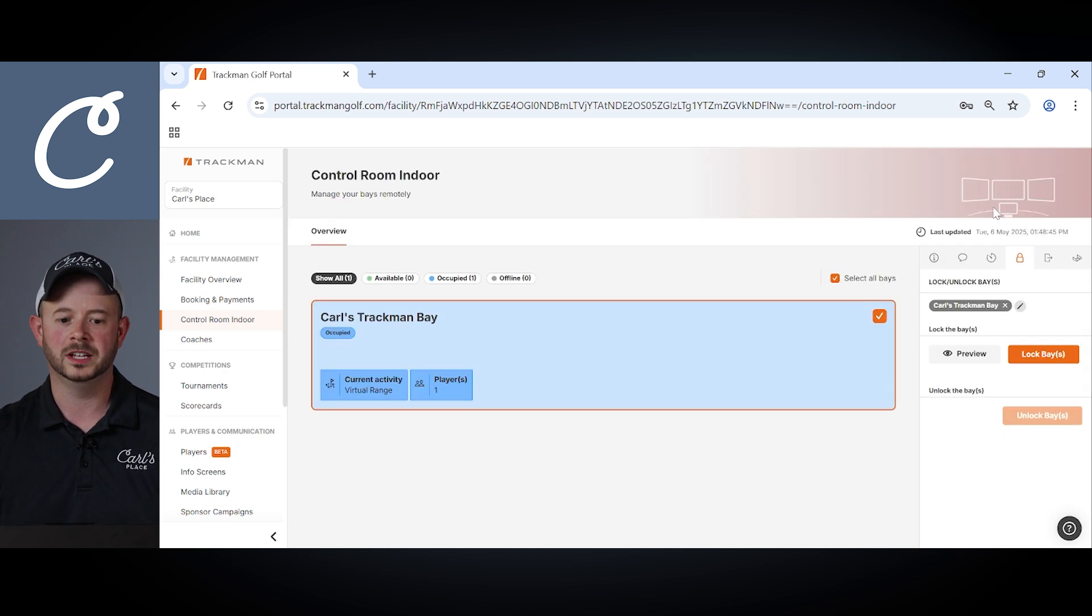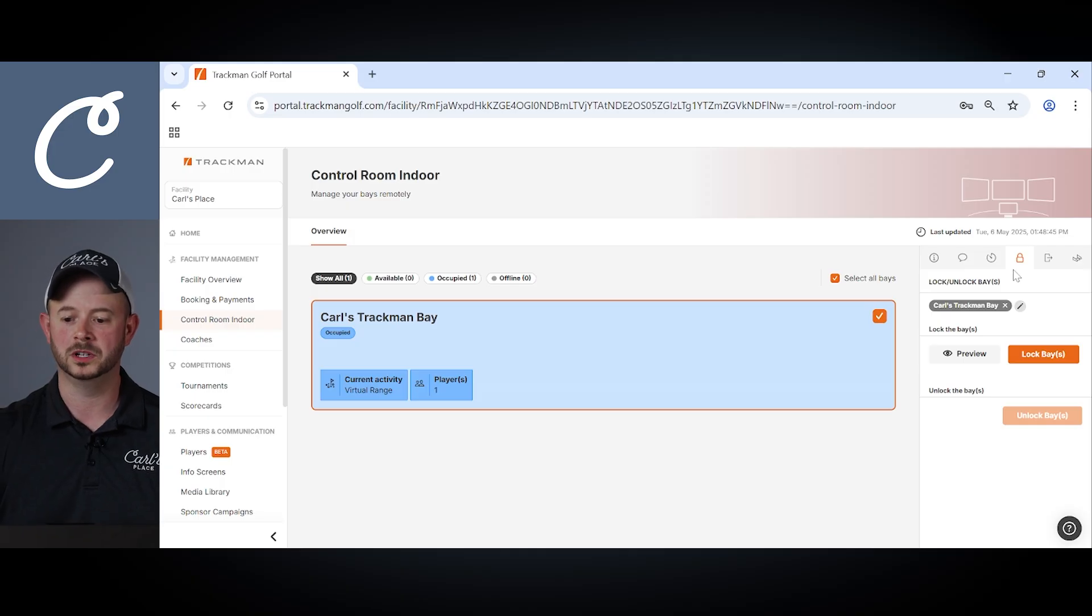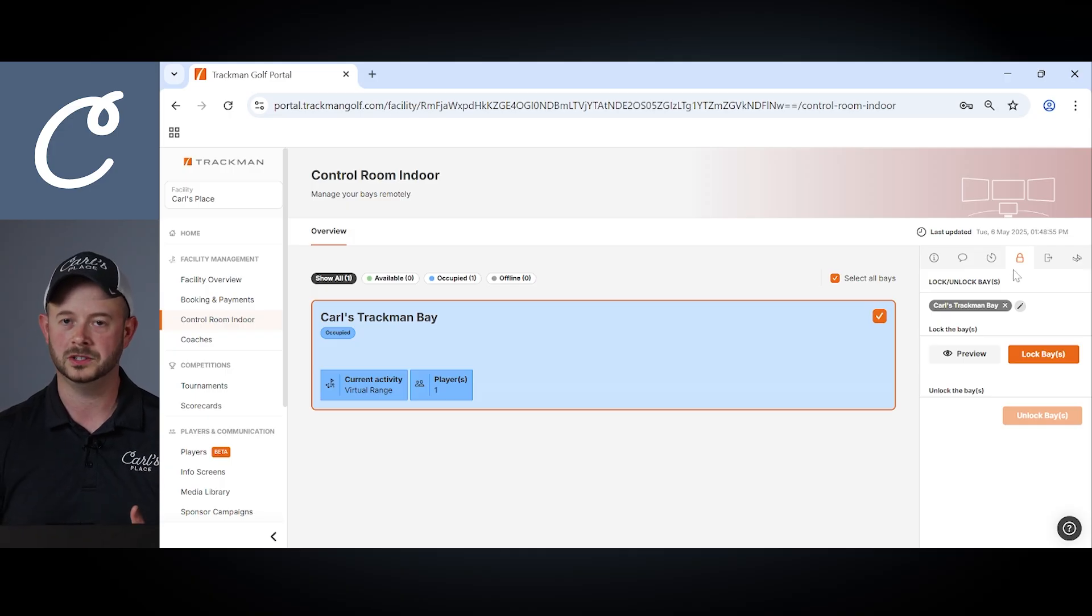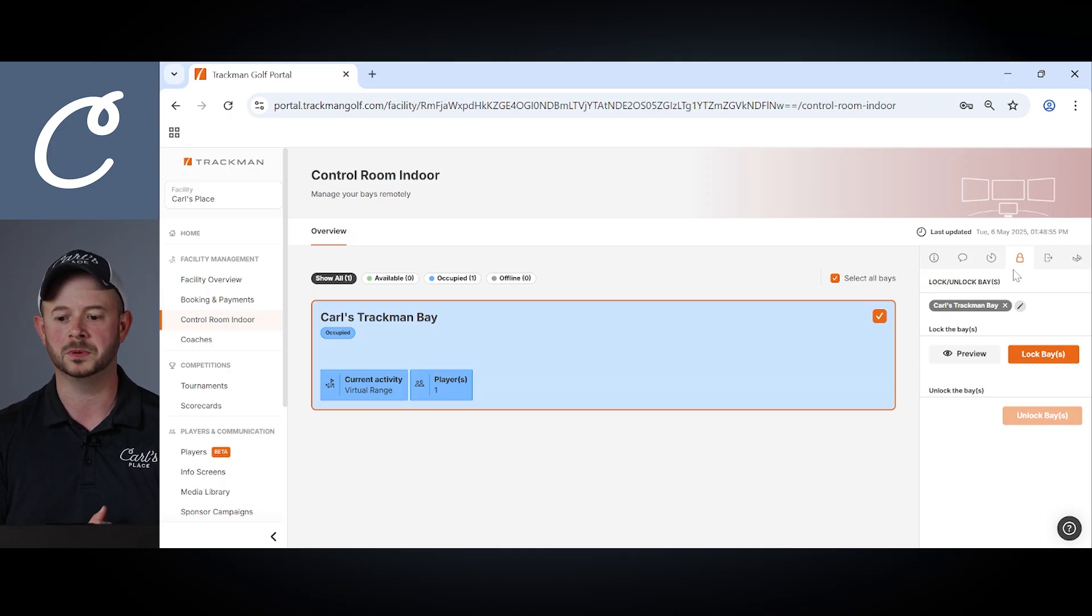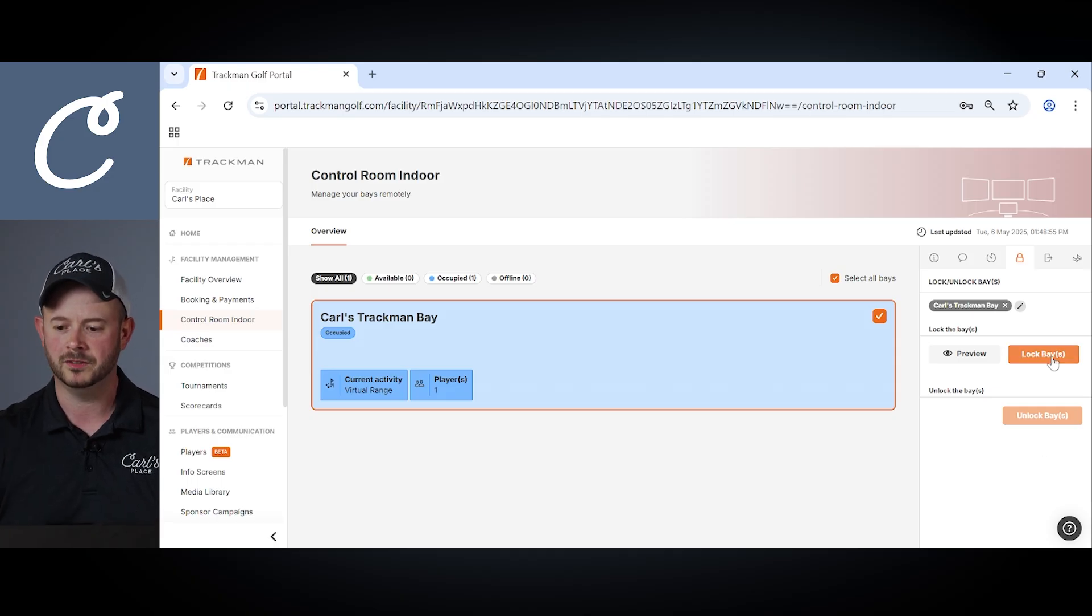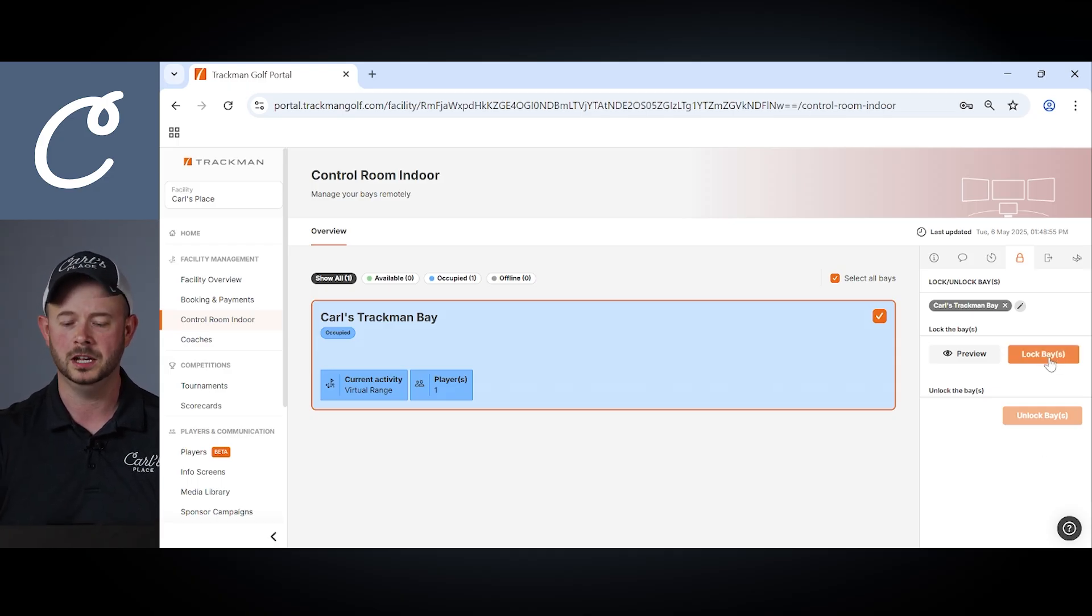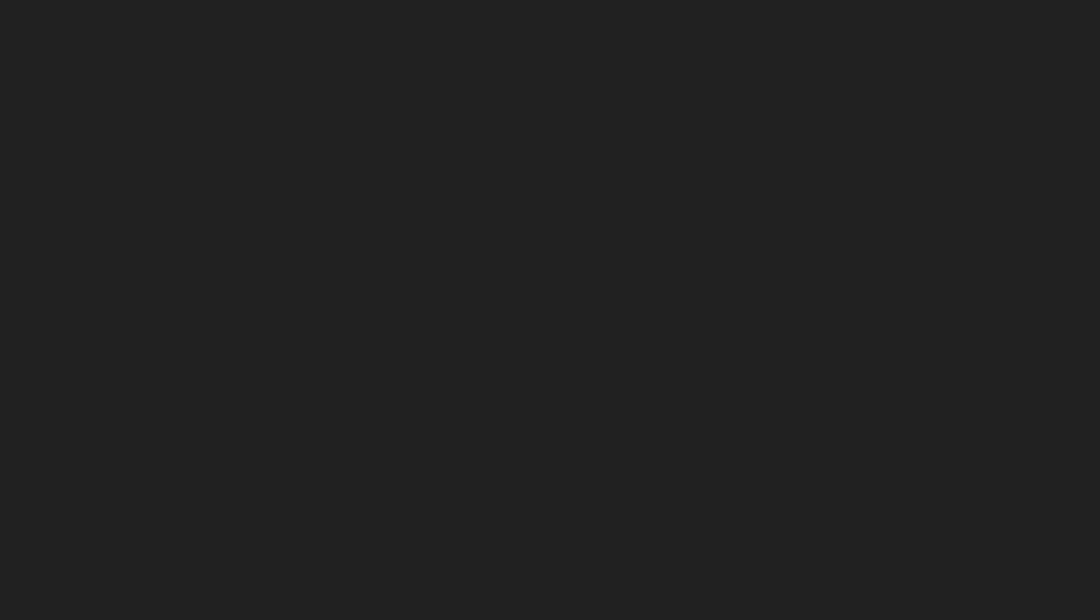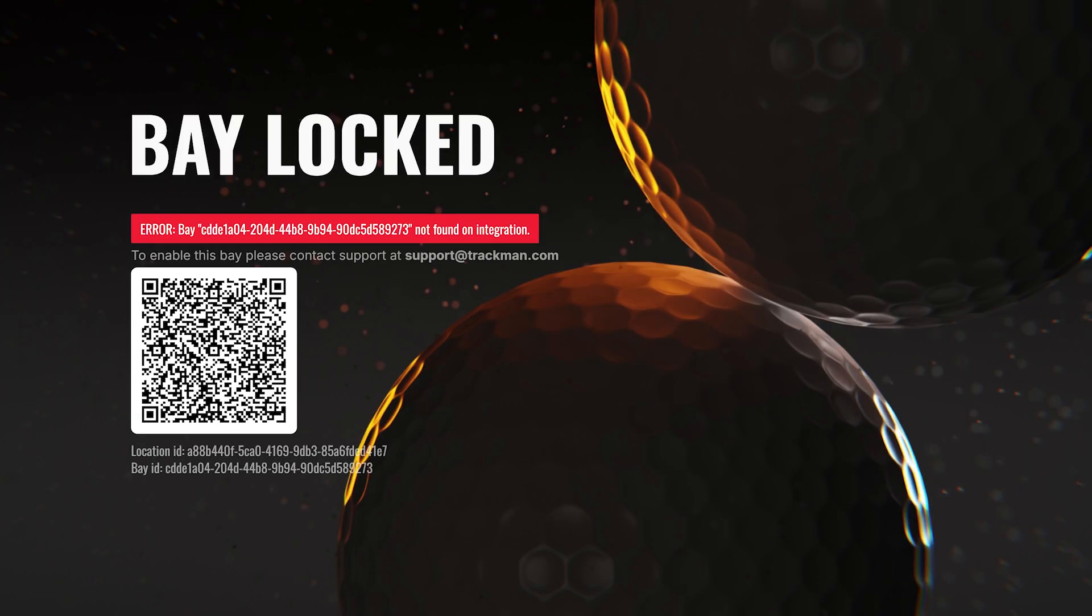The next tool available within the control room is the ability to lock and unlock bays. You know we showed you that option with the timers but now you can just choose to do that even without a timer. So remotely have the ability to select lock the bay. Our bay here will now lock and it'll appear with a bay locked screen. We haven't set this up just yet in our end but usually a user would come in be able to scan the QR code and log in for their session.